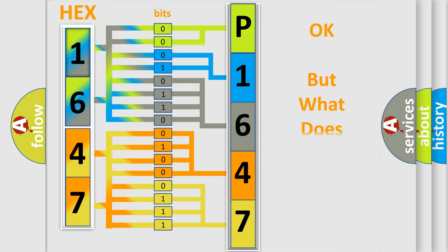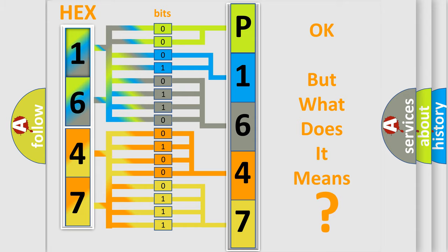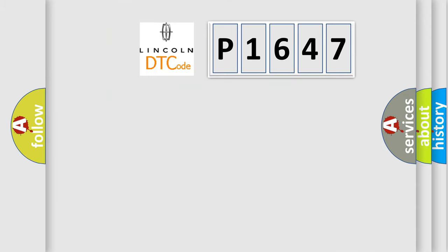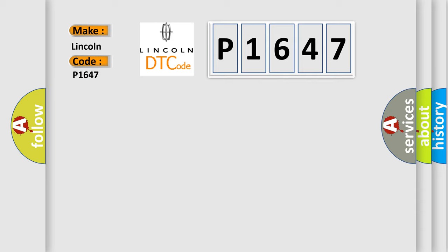The number itself does not make sense to us if we cannot assign information about what it actually expresses. So, what does the diagnostic trouble code P1647 interpret specifically for Lincoln car manufacturers?